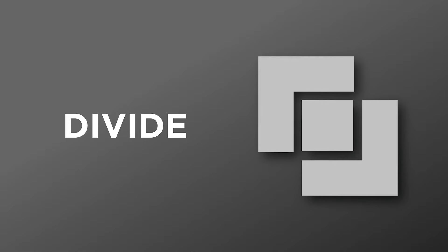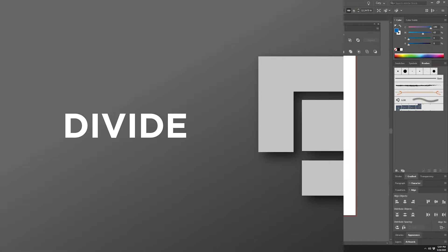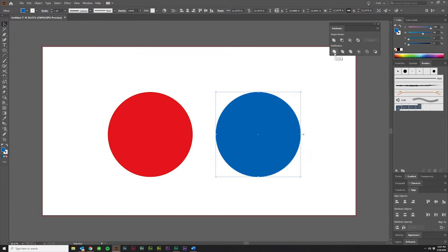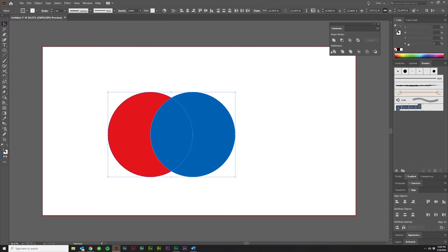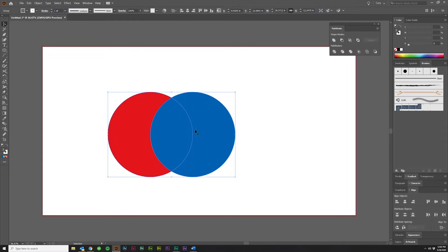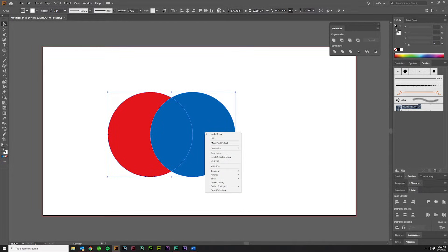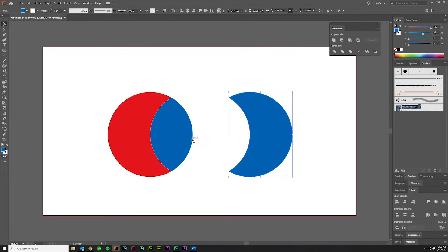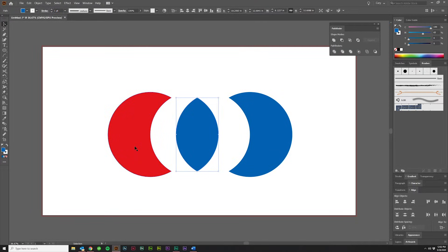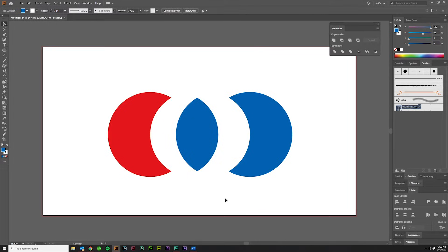Jumping down to Pathfinders, the first option is Divide. I'll bring these shapes together, select them both, click on Divide, and it's not quite apparent what's happened yet. You have to right-click and hit Ungroup. Now you will be able to freely drag each piece that was cut out.